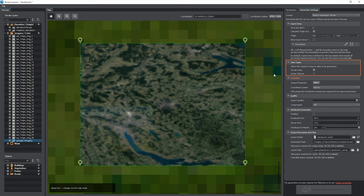The next section, Data Types, enables you to choose data types for export: terrain's raster data and vector-based objects. It is very convenient as you can save time, for example, when adding roads or buildings to your generated terrain without rebuilding the terrain itself.